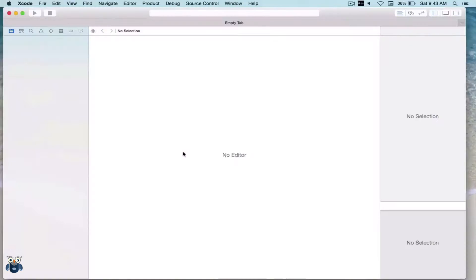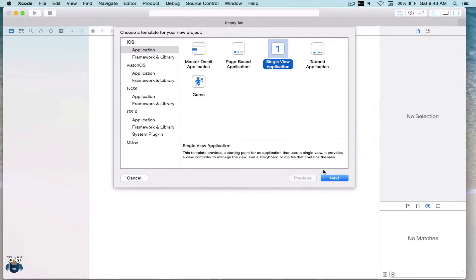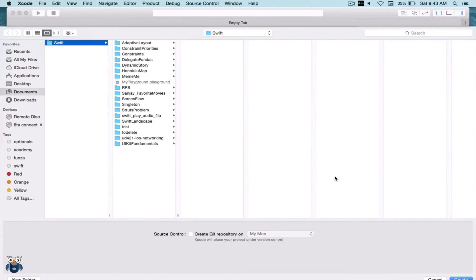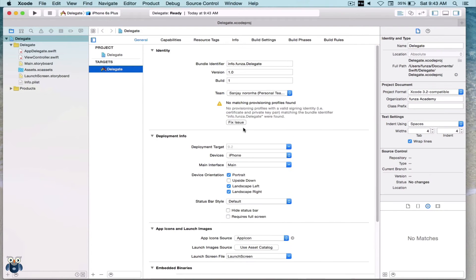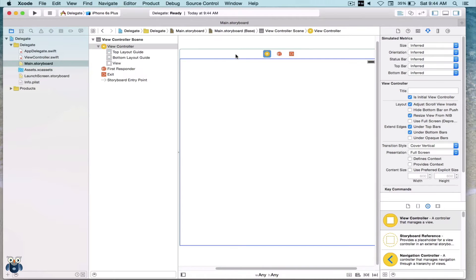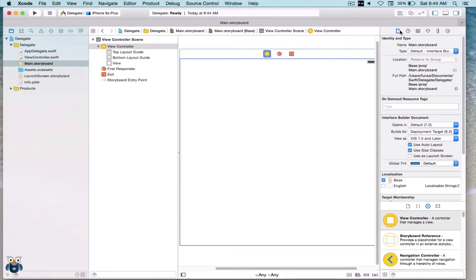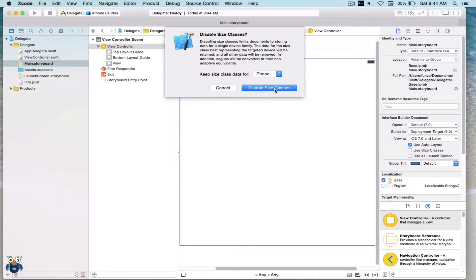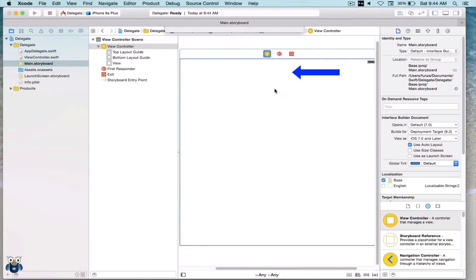We will start by creating a new Xcode project, a single view application. Let's call it 'delegate'. The language will be Swift, the device the iPhone. Let's create this project. Now let's go to the main storyboard section and highlight our view controller. We will disable size classes for a universal storyboard and keep size classes just for the iPhone, so the view controller looks more realistic.